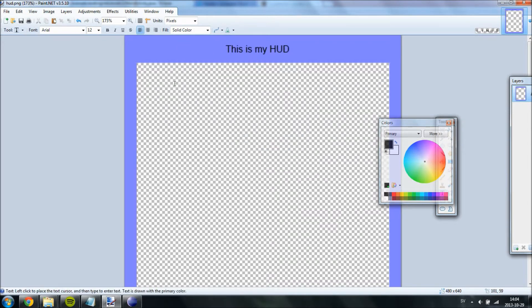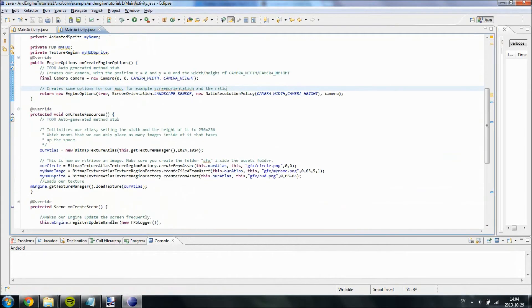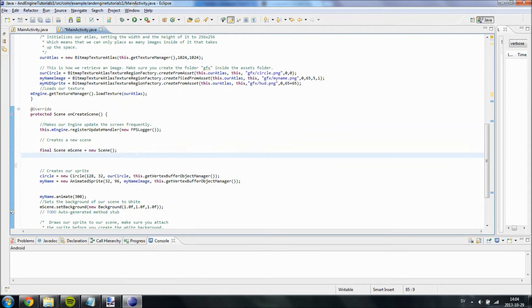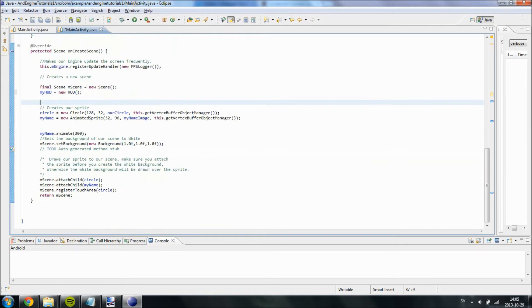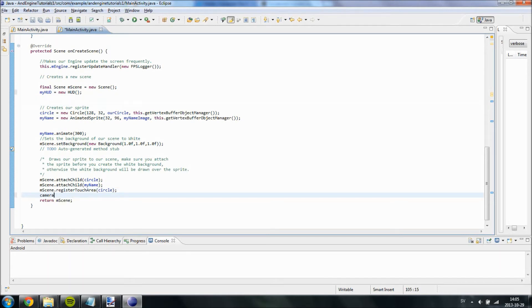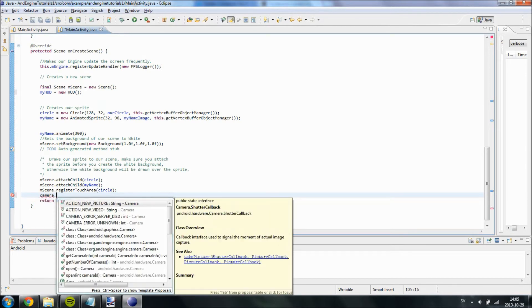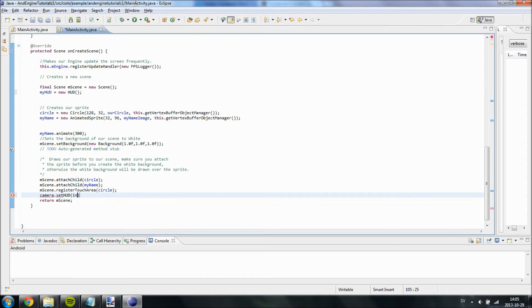So now we have our HUD, which is 480 by 640 in size. And down here we are going to define our HUD. So my HUD equals to new HUD. And now we are going to do this. Camera.hud. Okay. Camera.set.hud. This should work. Not in-game HUD. My HUD.